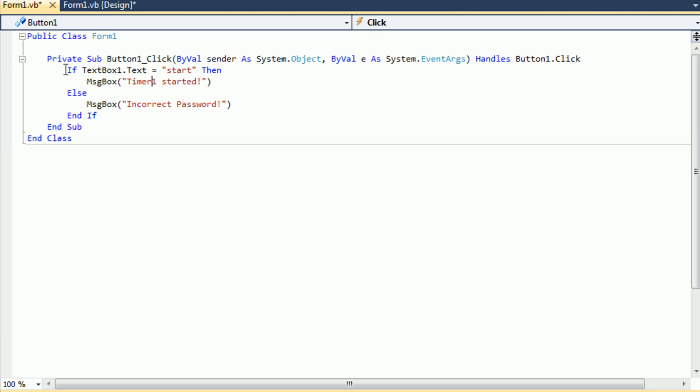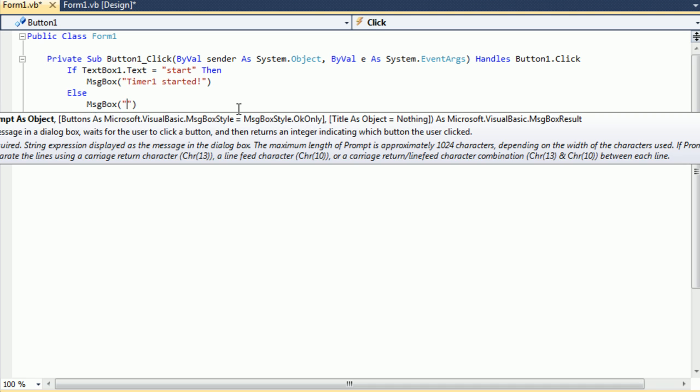So we're basically just going to change the text and the password, so I'll just go over this again, if the text in text box 1 is start, then it's going to message box is going to come up saying timer 1 started, and then if it's not, we're using the else command, so if not, then it's going to say timer 1 not started.